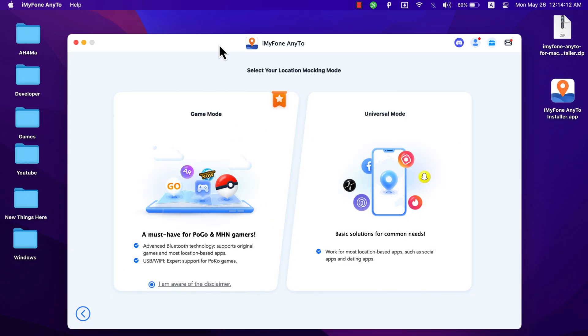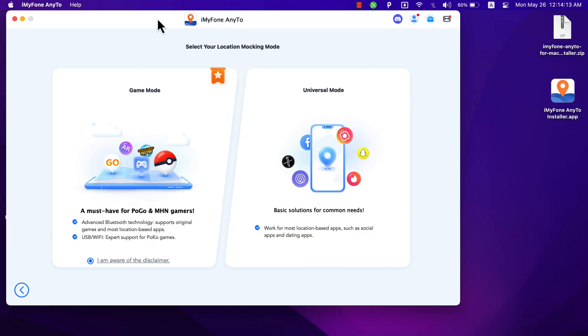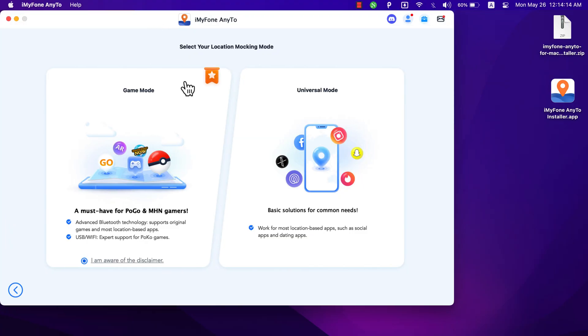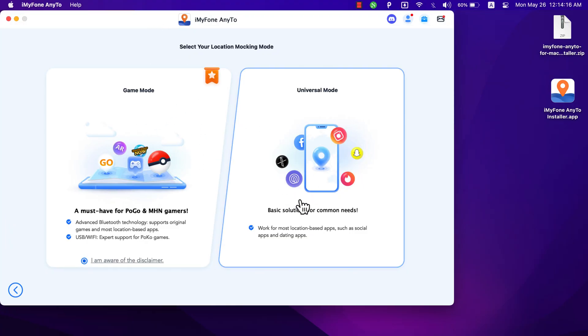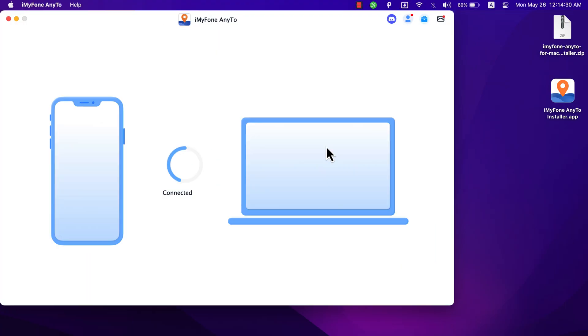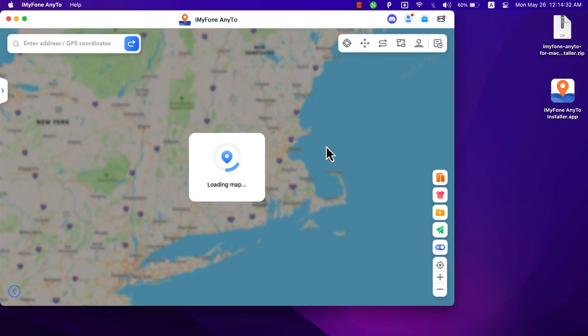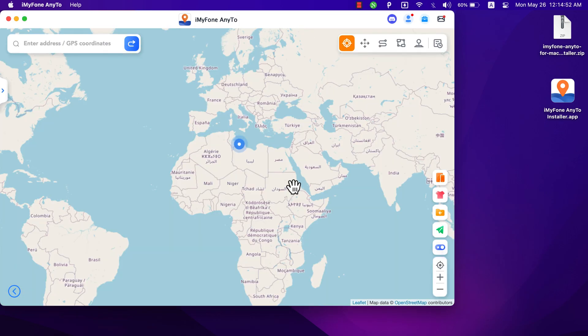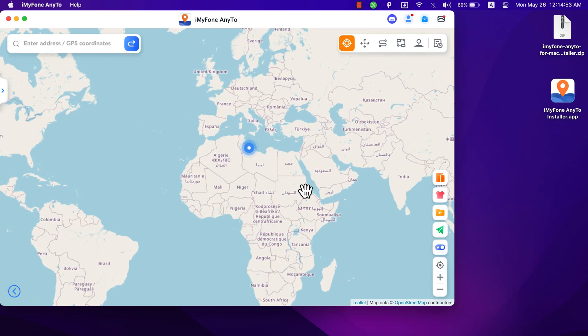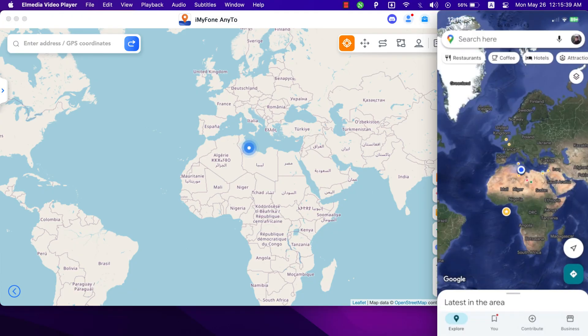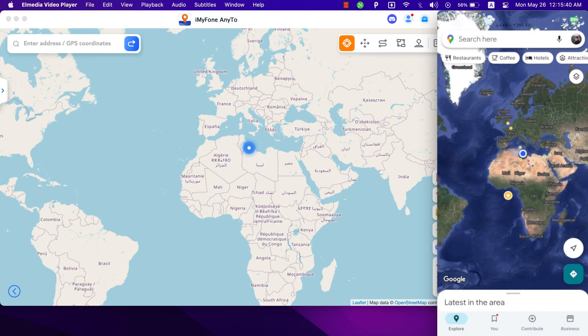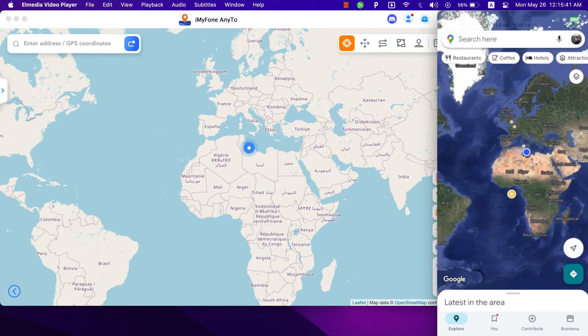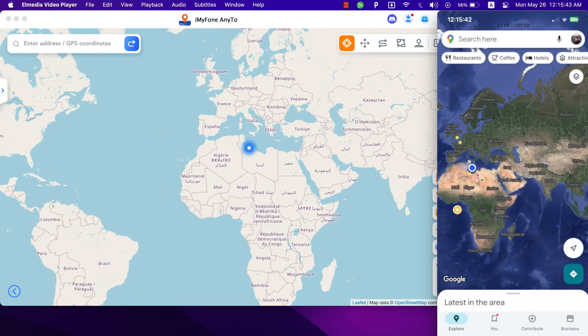Choose the mode you want to use. If you want to use the software for games, select game mode, and for other social apps use universal mode. I will use universal mode. Now the software will show you your current location. Now I'm going to use iOS screen sharing to show my iOS device on my Mac. This is my iPhone.